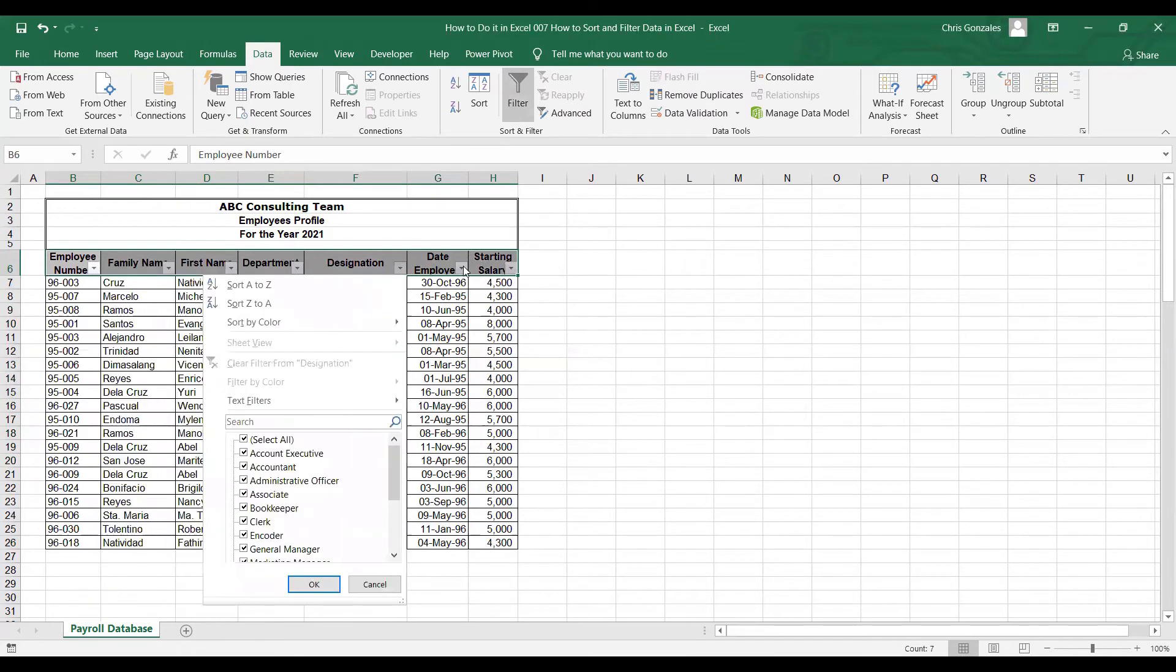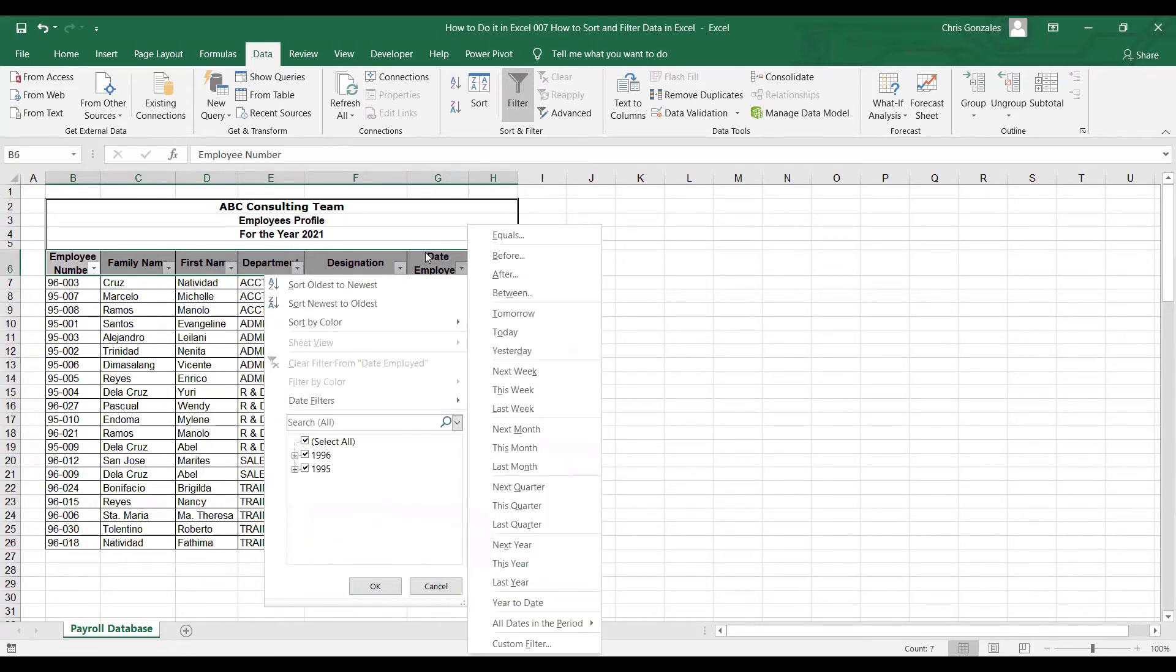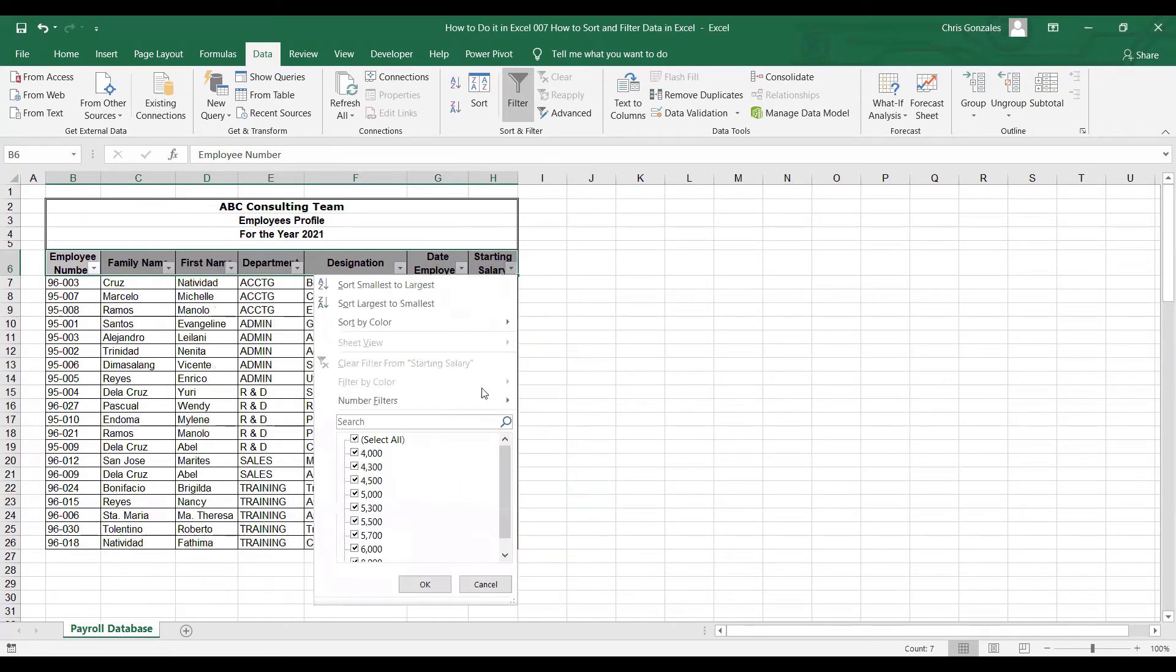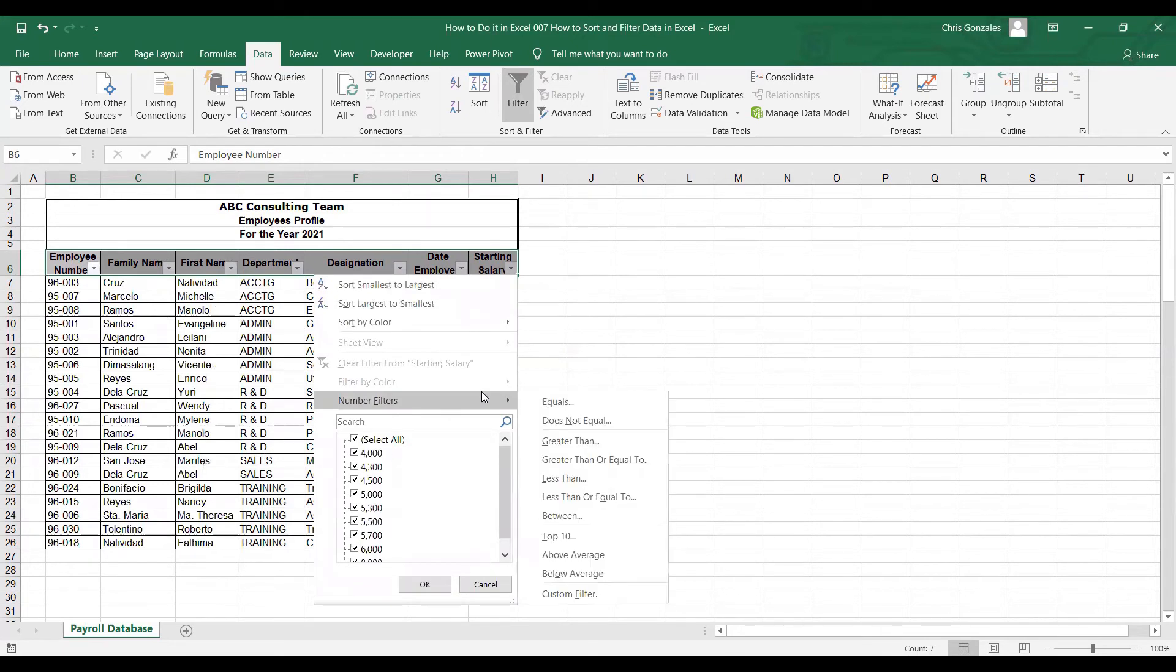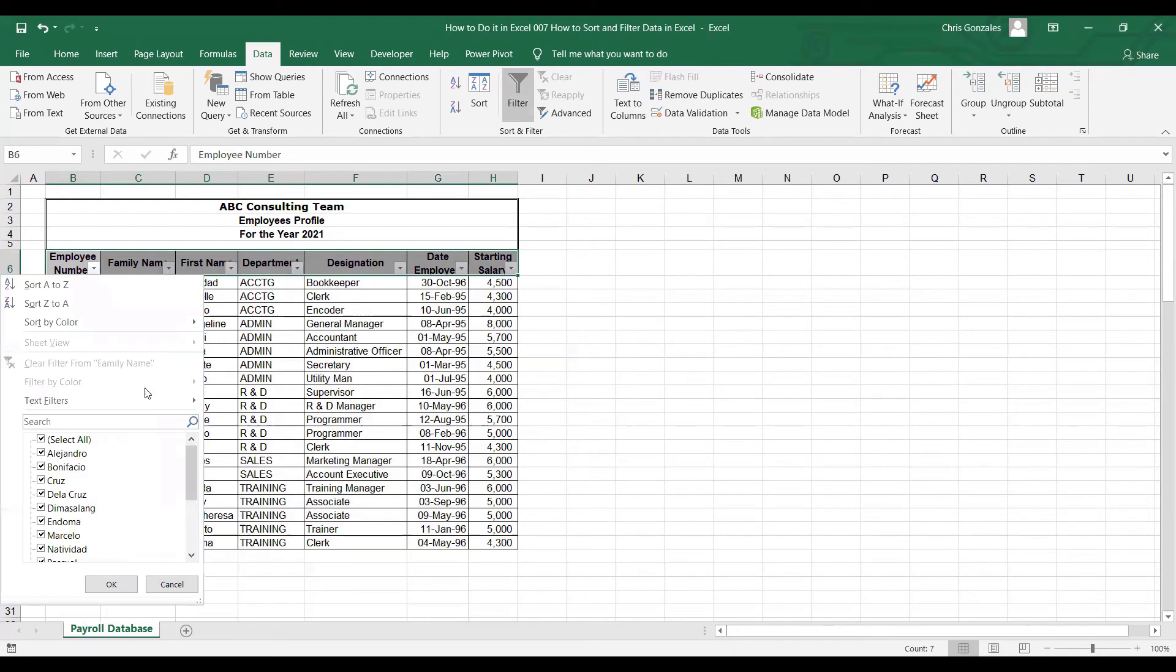For example, when you go to date employed, the available filters are related to date. If you click starting salary, number filters. If you click family name, we have text filters.